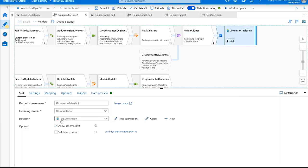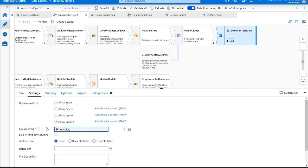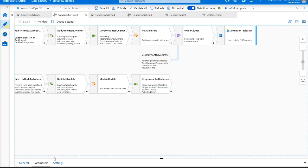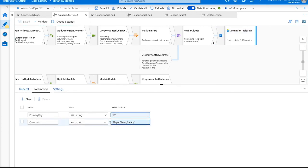We're writing this back into that same generic sink we're using as our source. The only setting is that we're allowing inserting and updating based upon the primary key that we're passing in as a parameter. Within this data flow, we're using no data-specific columns — not the ID column, not the columns coming in. Those are all getting passed in as parameters.